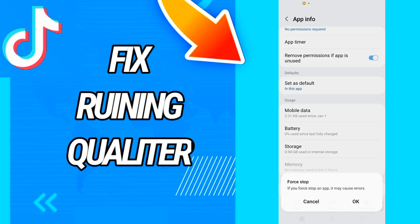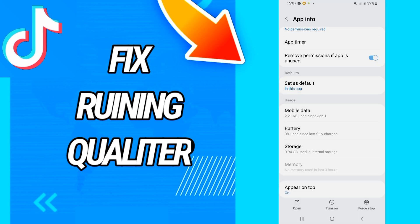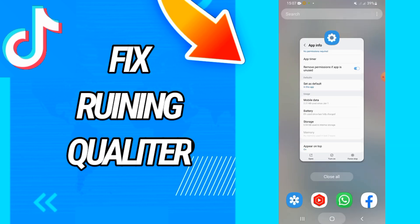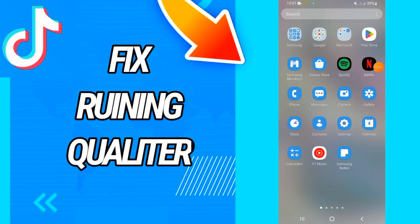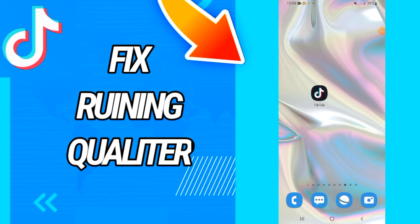Go back and click on Force Stop, then click OK. The last thing is to go to the Play Store and update your TikTok again, and that's it guys.